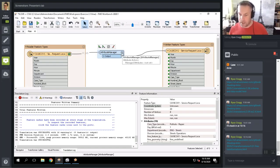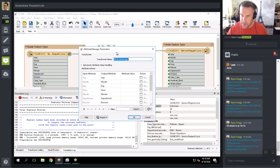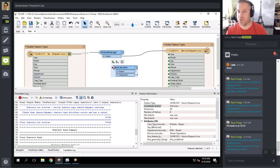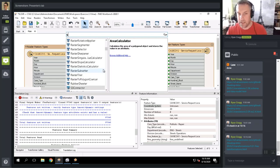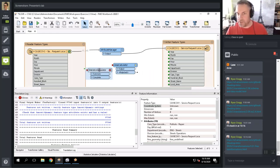Transformers are similar in concept to the tools in ArcToolbox — each transformer does a specific geometric or attribute transformation, or some other support function. Transformers typically have a number of parameters that should be set. You can open the parameters window by clicking the parameters button, double-clicking the transformer, or if it's just been added and is selected, by pressing Enter.